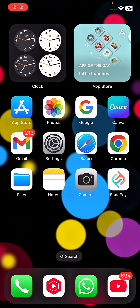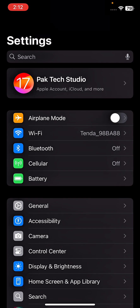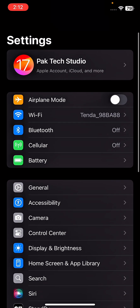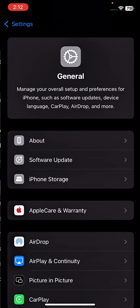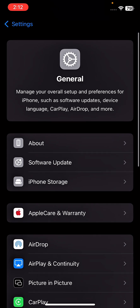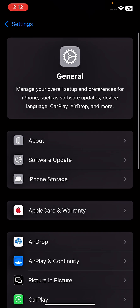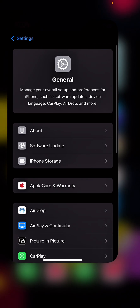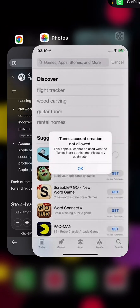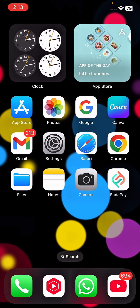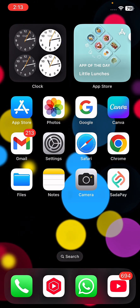If your problem is still not fixed, go to Settings again, tap on General, tap on Software Update, and update to the new software. After updating the software, check whether your problem has been fixed or not.